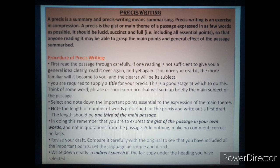Next, you are required to supply a title for your pressy. This is a good stage at which to do this. Think of some word, phrase or short sentence that will sum up briefly the main subject of the passage.